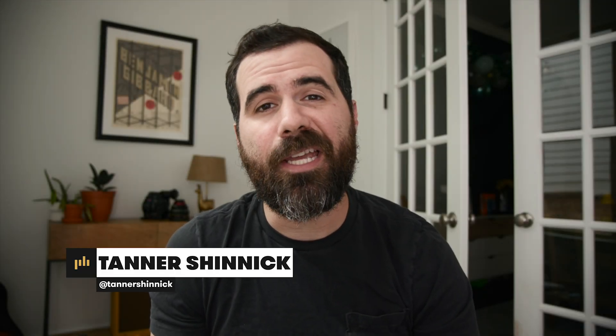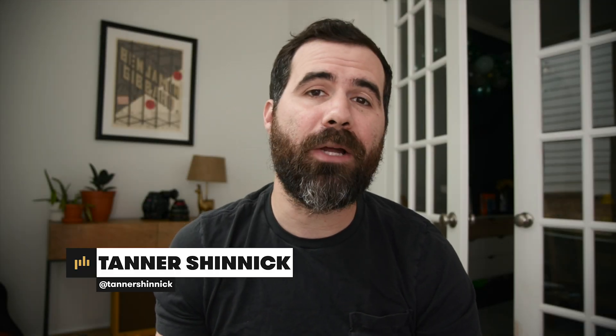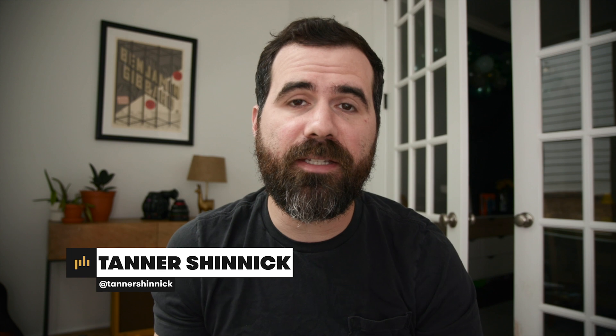Hey everybody, Tanner here for PremiumBeat.com and today we're gonna look at how to easily stabilize your footage within Final Cut X. Let's jump right in!